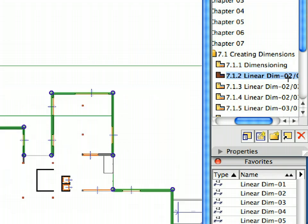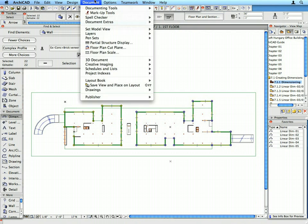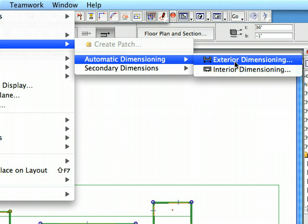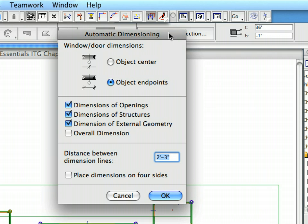Switch to the next pre-set view in the View Map. Select Document, Document Extras, Automatic Dimensioning, Exterior Dimensioning menu item to display the Automatic Dimensioning Dialog. Here we can define the element types we want to dimension and also configure how to dimension doors and windows. Select the Object Center radio button at the top of the Dialog. Check all checkboxes to dimension all element types and to create an overall dimension line as well. In the Distance Between Dimension Lines field, enter 1-8 to set it to 1 foot 8 inches. Select the Place Dimension Lines on 4 Sides option. Finally, click OK to proceed.